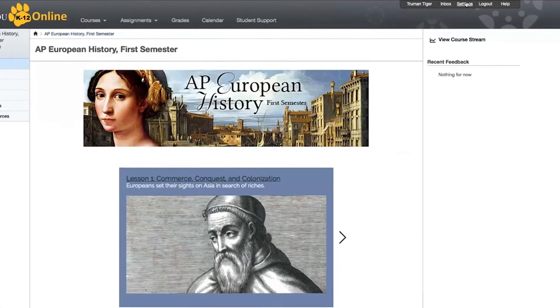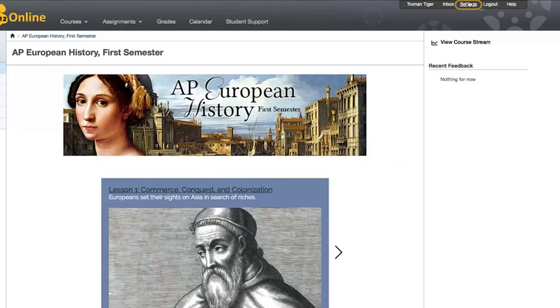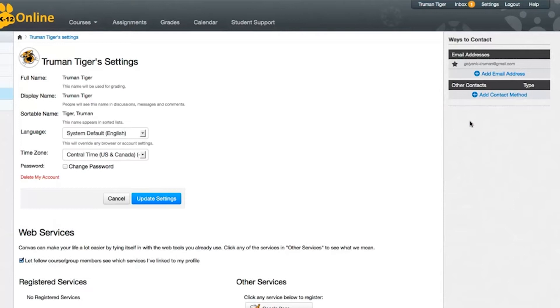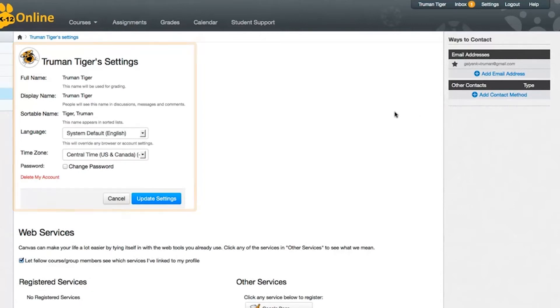To start, click on the Settings link in the upper right corner of Canvas, and then click on Edit Settings. Here you'll see any options you're allowed to change depending on your particular installation of Canvas.